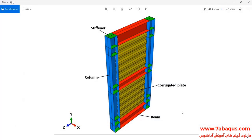In this illustration, we intend to simulate the hysteresis analysis of the corrugated steel plate shear wall in the Abaqus software. As you observe in this picture, this model is composed of beam, column, corrugated plate, and stiffeners.